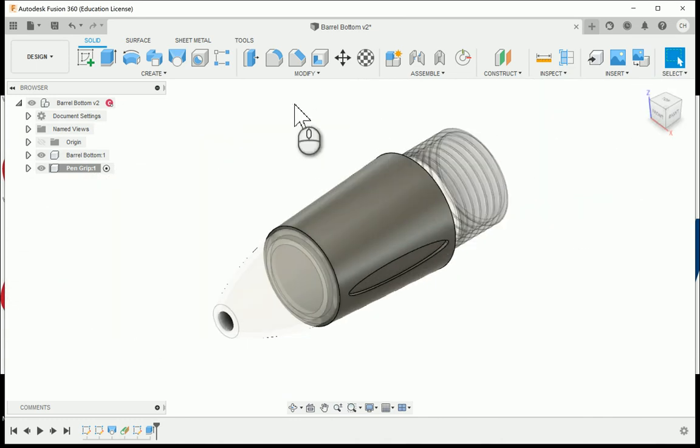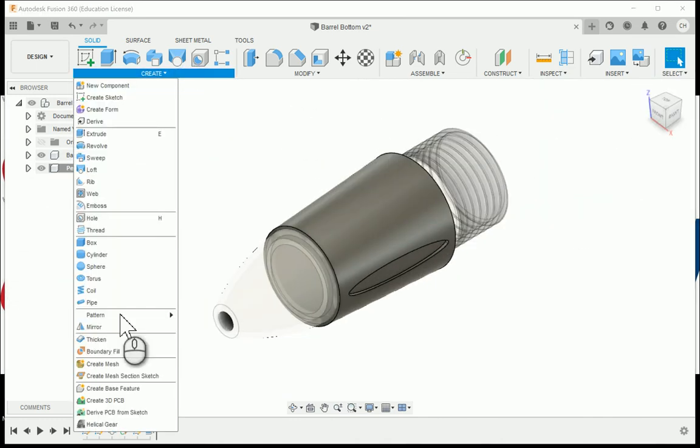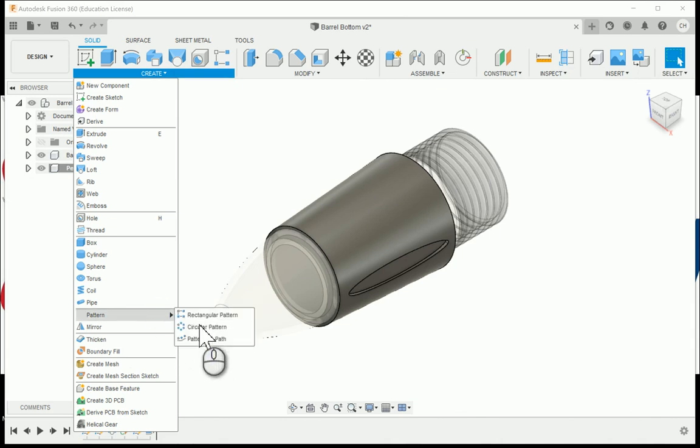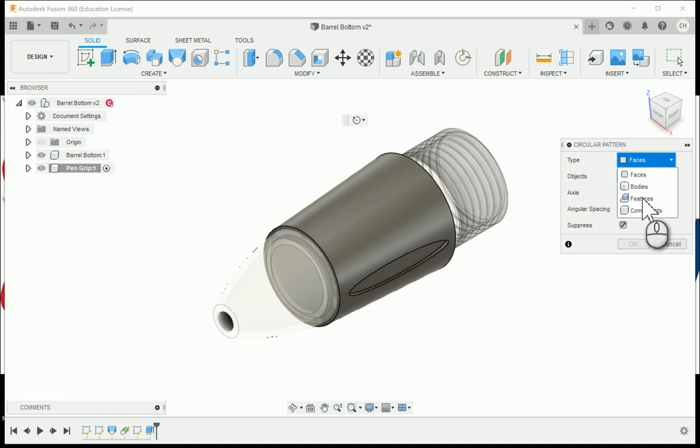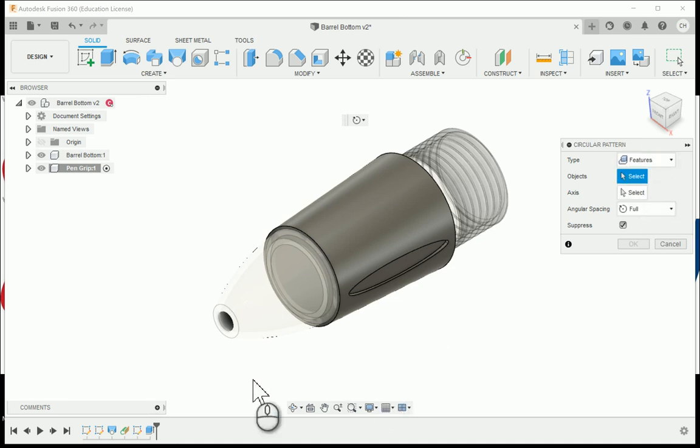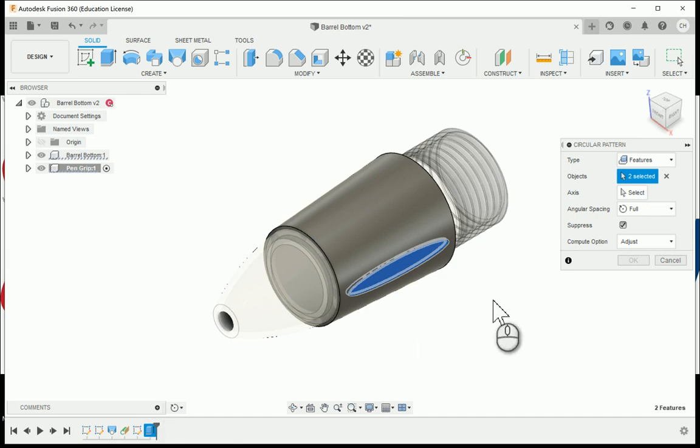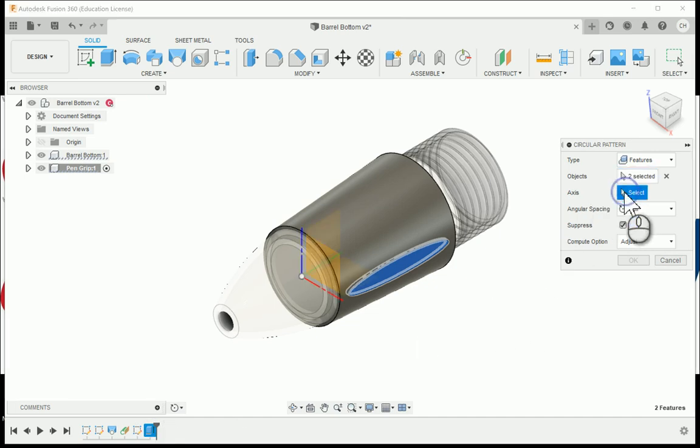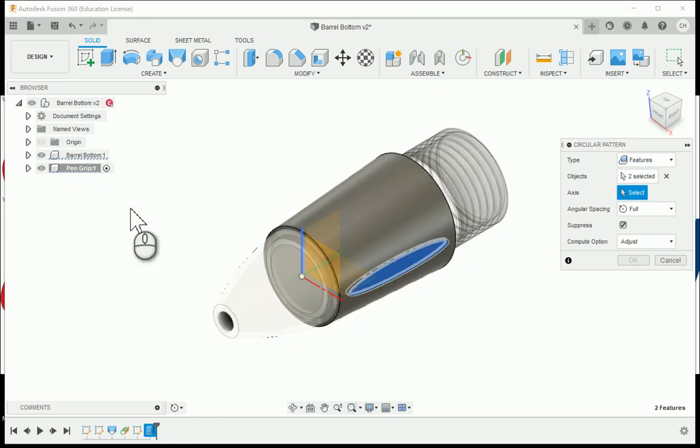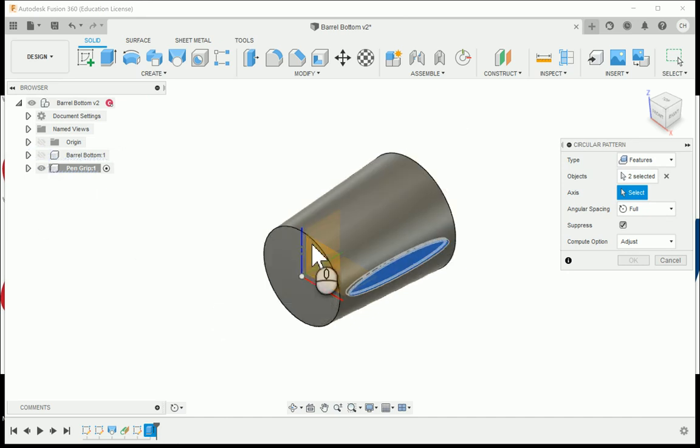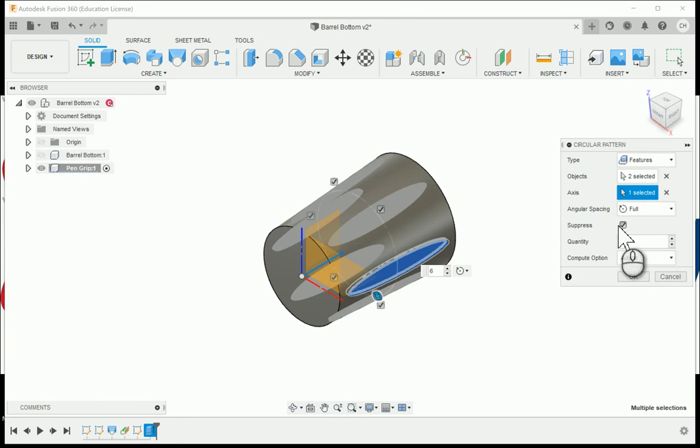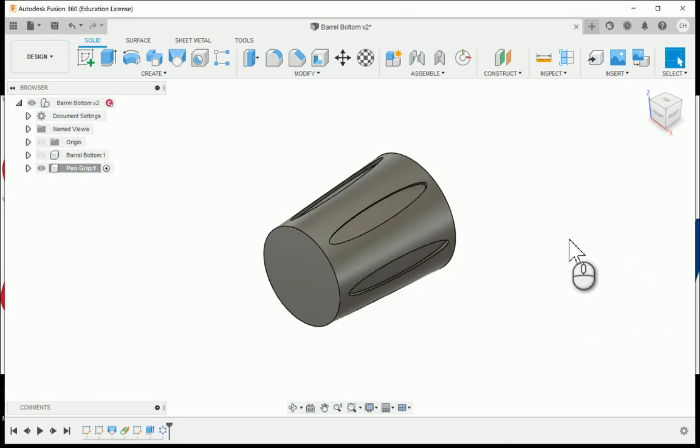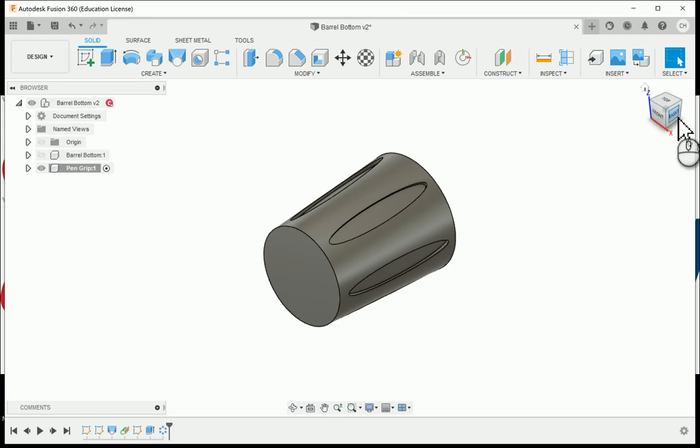Now I'm going to choose under create, going to pattern, choosing circular pattern. I'm going to change under the type, I want to make sure I'm choosing features. What I like to do is select it out of the browser, so I'm going to choose that extrude icon. Selecting the axis, the green axis, we need a total of six of these to be patterned around, so I'll type six in the quantity. There will be our pin grip.